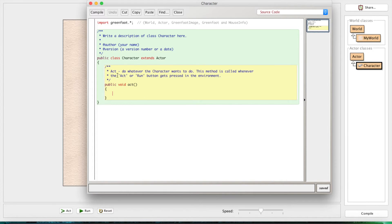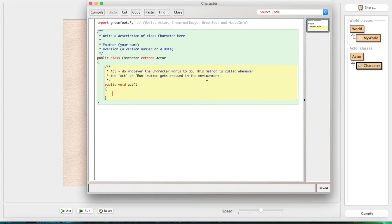This `act` method is automatically generated - every new actor has it. It's called, I believe, 60 times a second - every game tick, basically. This is what happens every single time the game updates. So if you want to check for a keyboard input, you put it in here. If you want the character to move around, you put it in here. Everything goes in the `act` method.